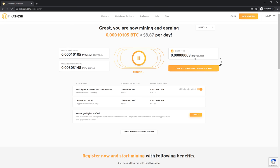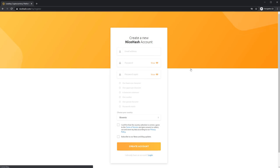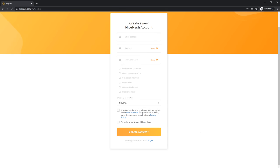If you want to claim those bitcoins click this button and register at NiceHash. Fill out this form to create an account and continue your mining adventure.